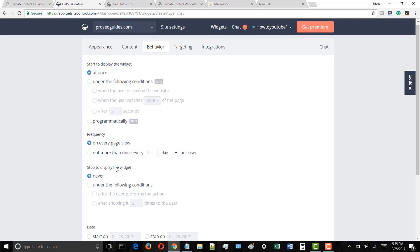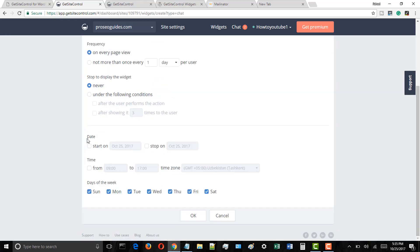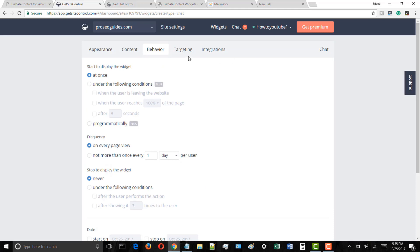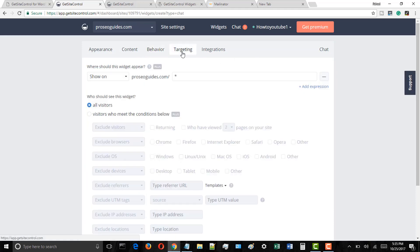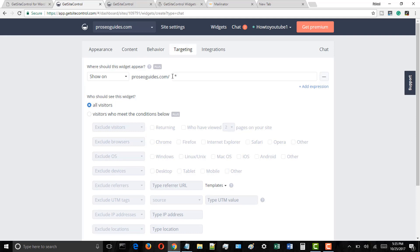It all depends on your need, but here in this demo video I will go with the default settings. Now click on the targeting tab, and here you can customize on which pages the live chat support window should appear.